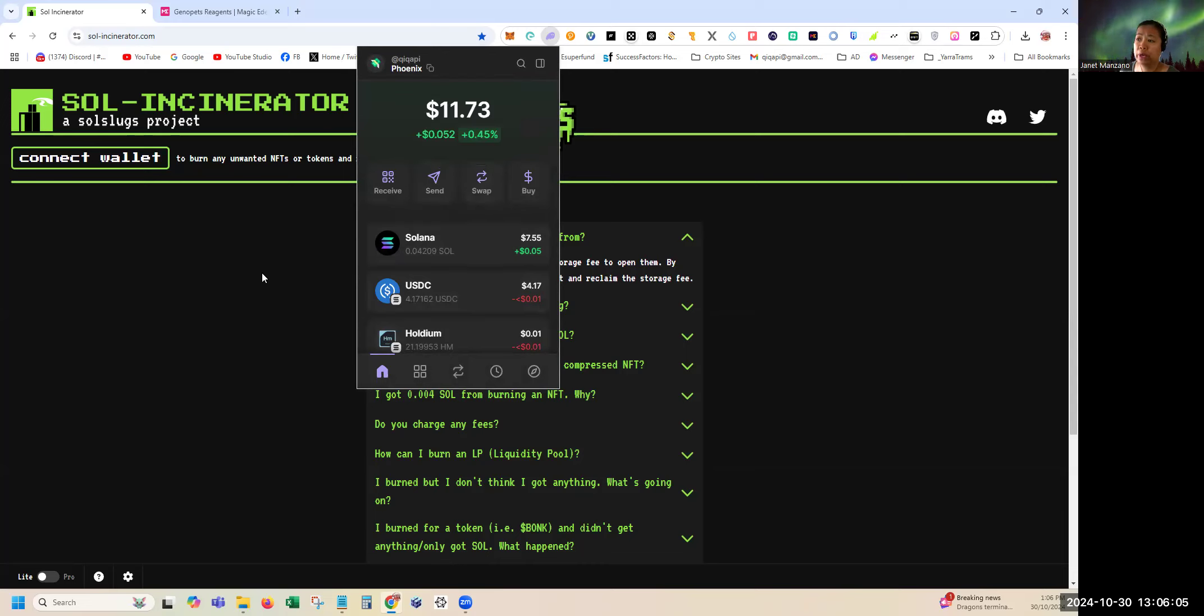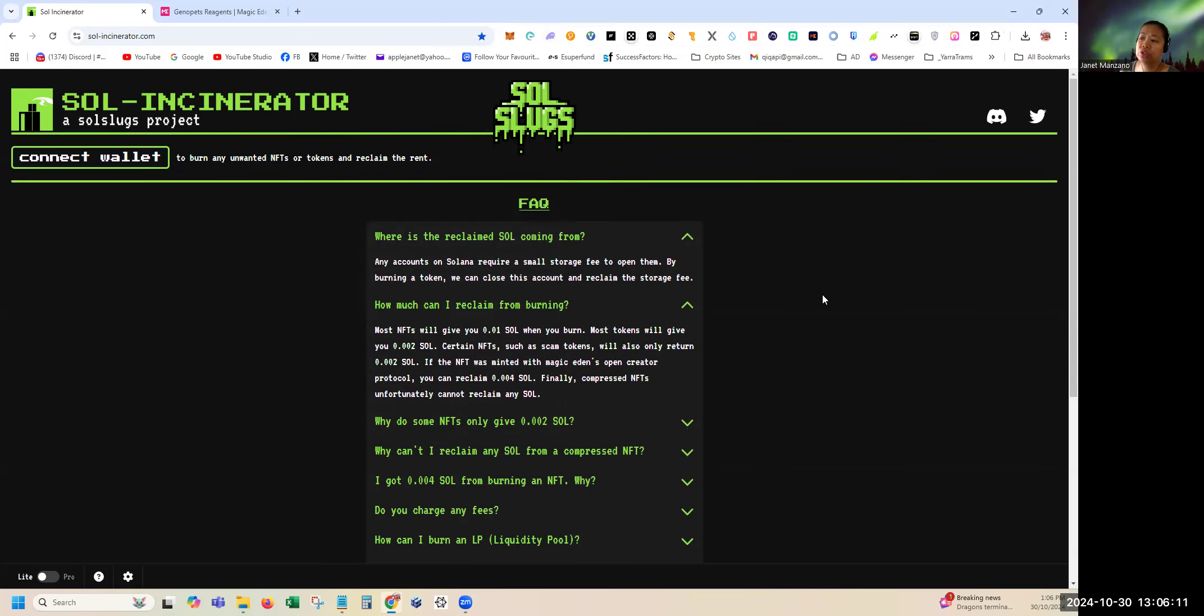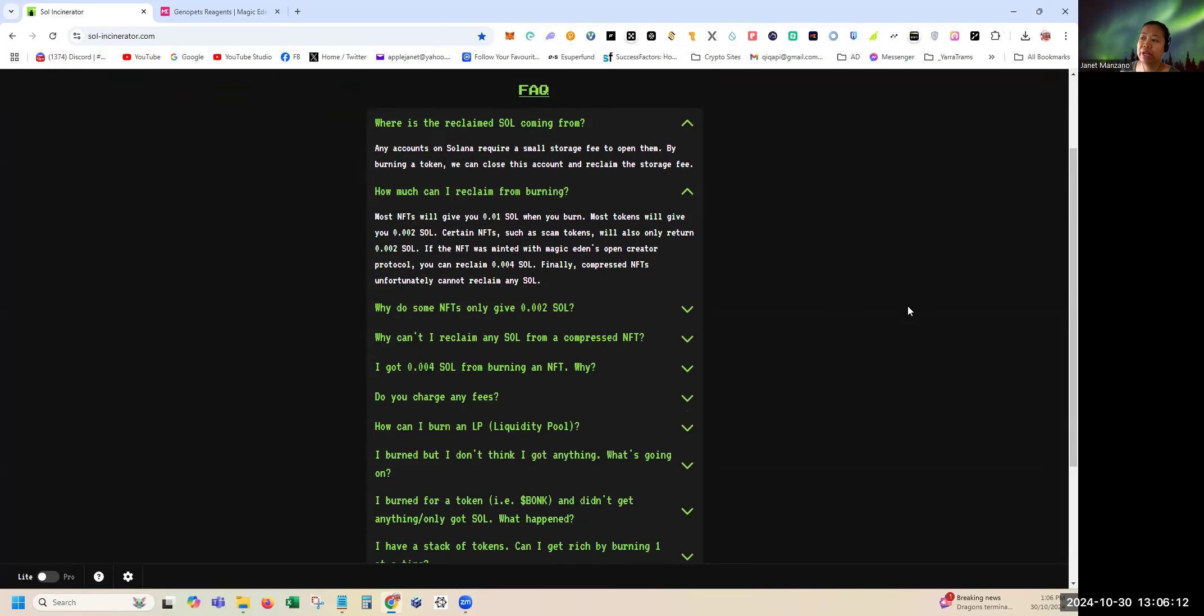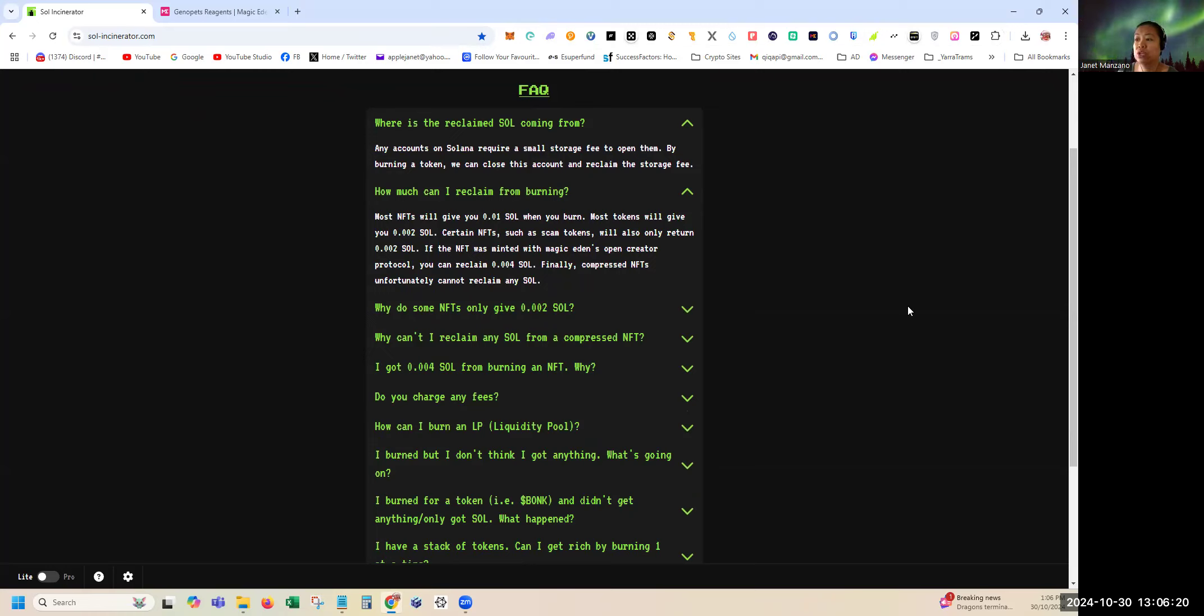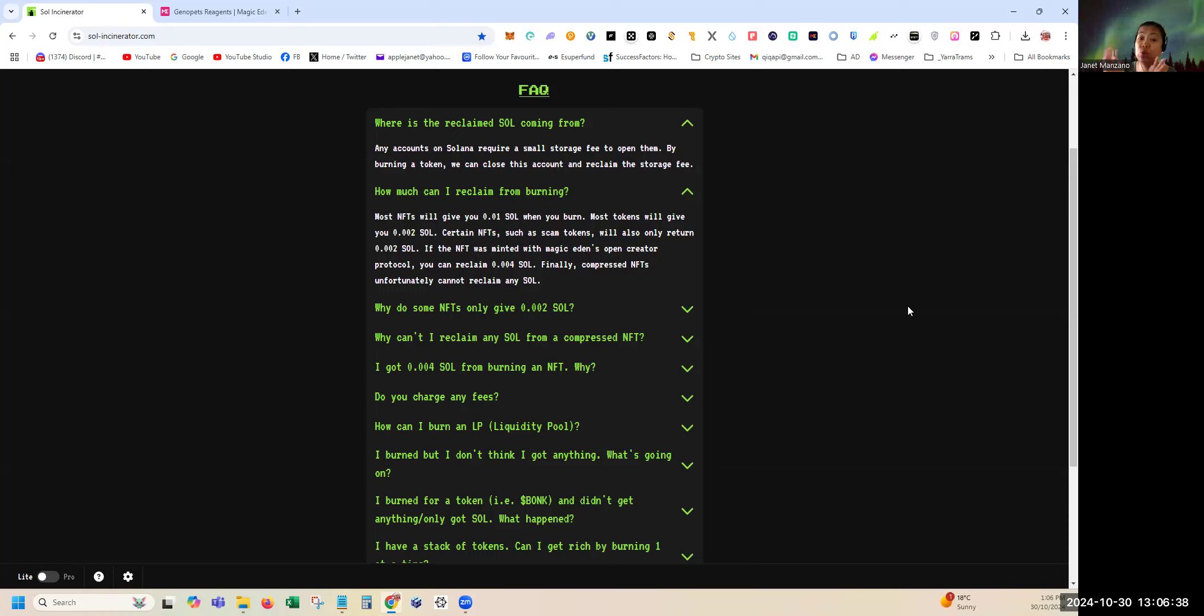You can connect as many wallets as you can. How much can I reclaim from burning? Most NFTs will give you 0.01 SOL when you burn, and most tokens will give you 0.002 SOL. Certain NFTs such as scam tokens will also return 0.002. That's good enough. It's not big but at least you can make use of those Solana in gas fees in other transactions.